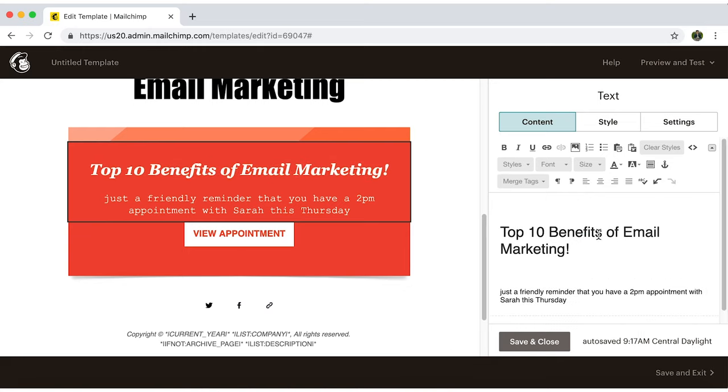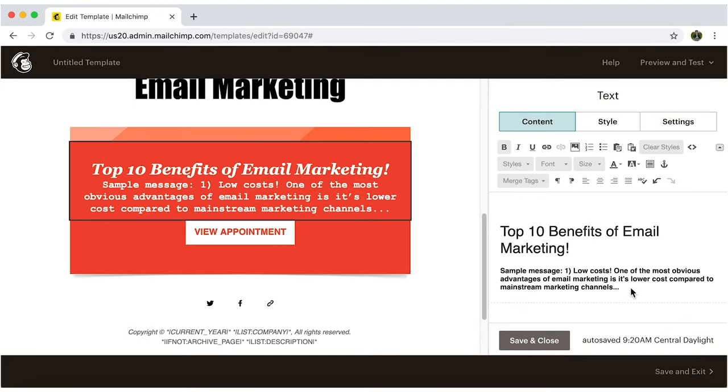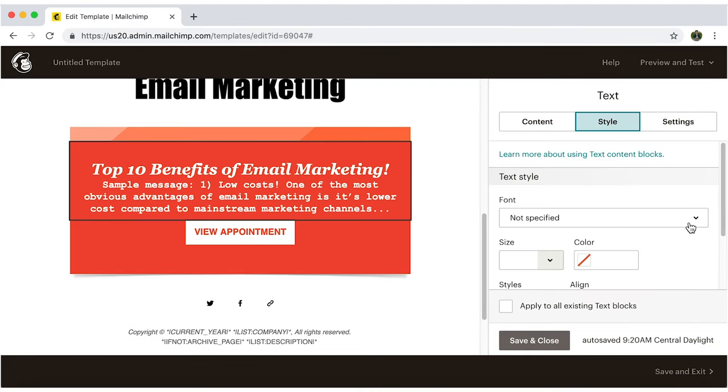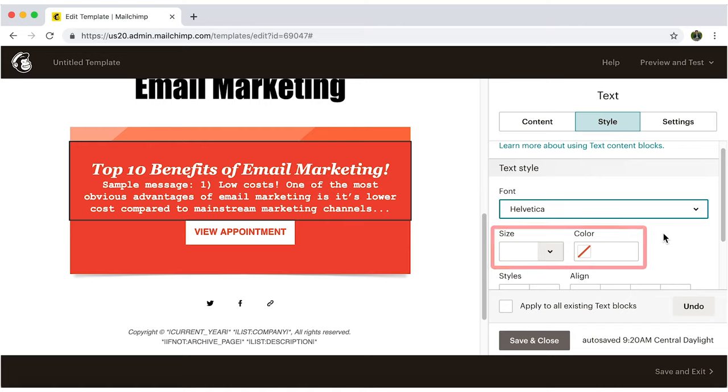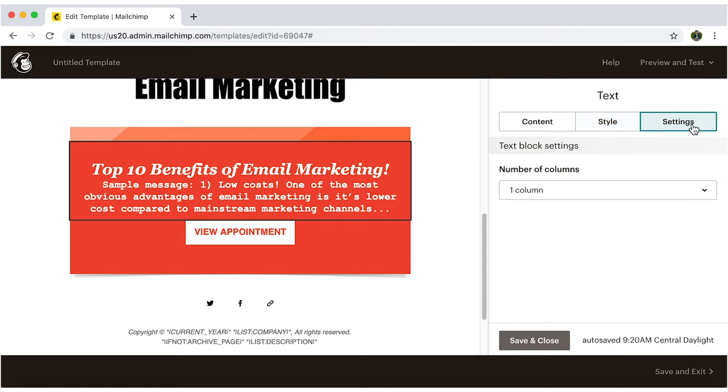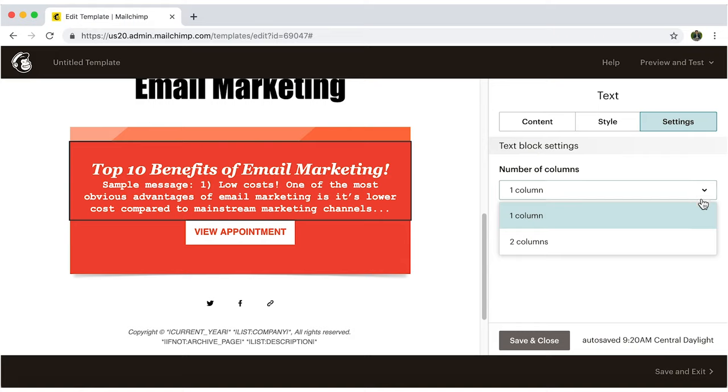Write out or just paste the text. In Style, you can change the font, size, or background color. In Settings, you can align the text and add margins. When you're done, just save and close.